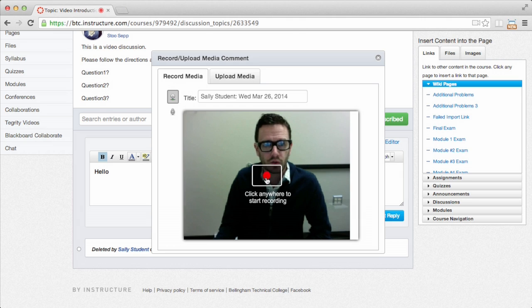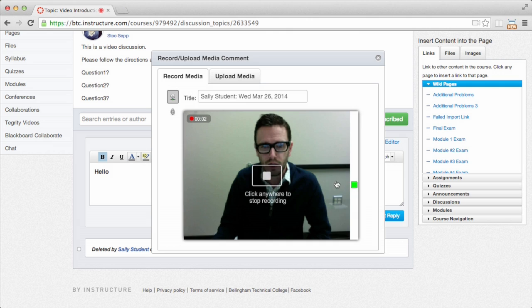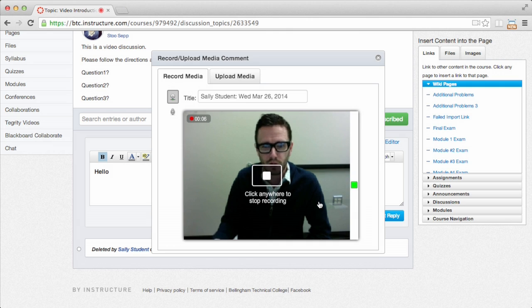So to start recording, you just click this little red record button. And you'll see on the right-hand side here, my audio meter is going. And I'm pretty much set to go. I can respond to my message or post a message.